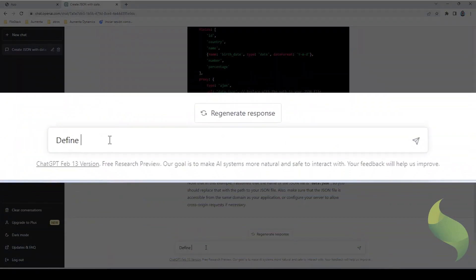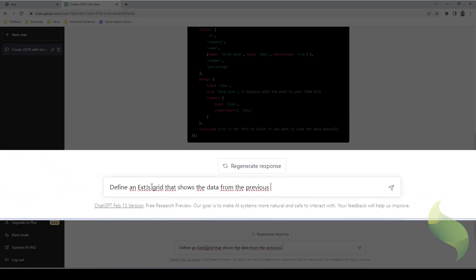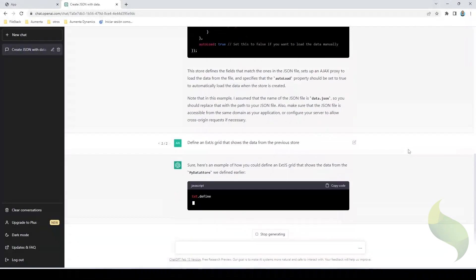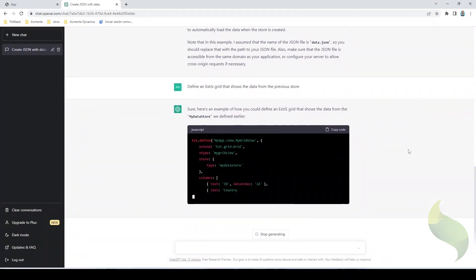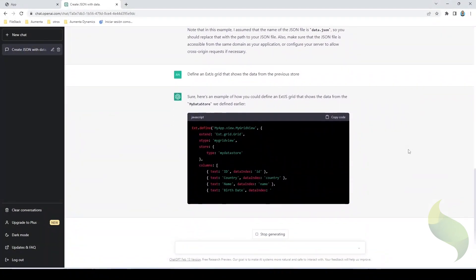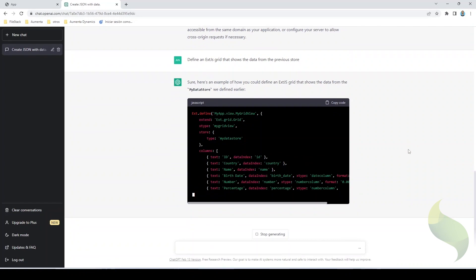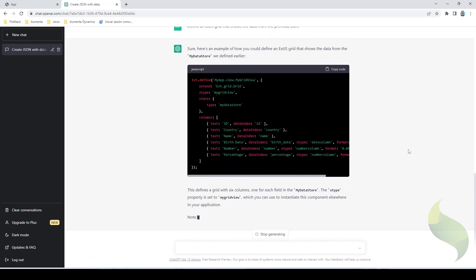So define an ExtJS Grid that shows the data from the previous store. So as you can see, it is now creating this data. Take in mind that we may have to change a few things, but it's working quite good.